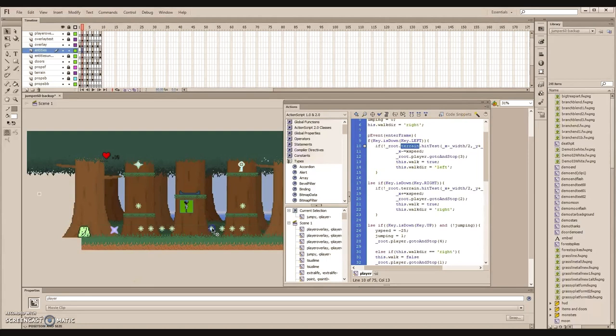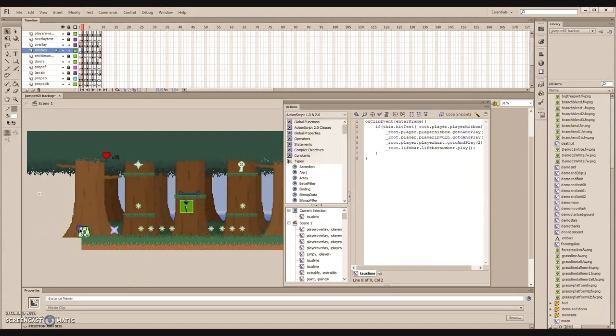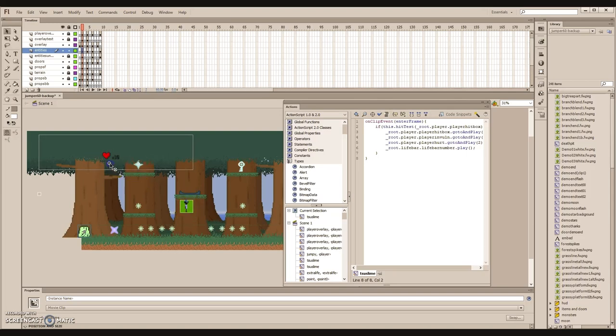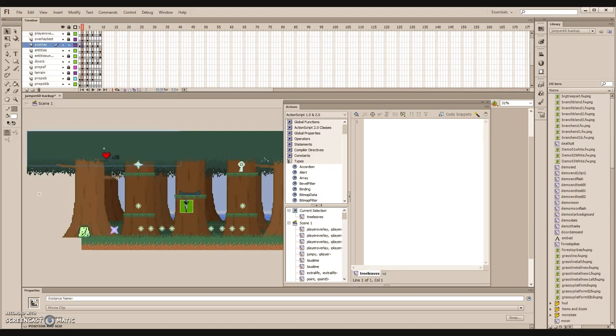As for items and enemies, they function similarly in the sense that if they make contact with the player's hitbox, the player will either benefit, such as getting score, or they will take damage and lose one heart.